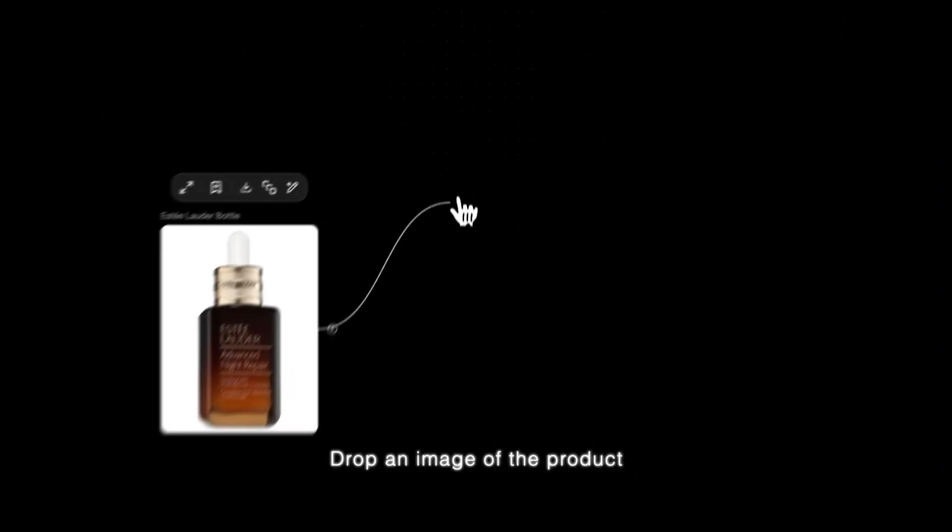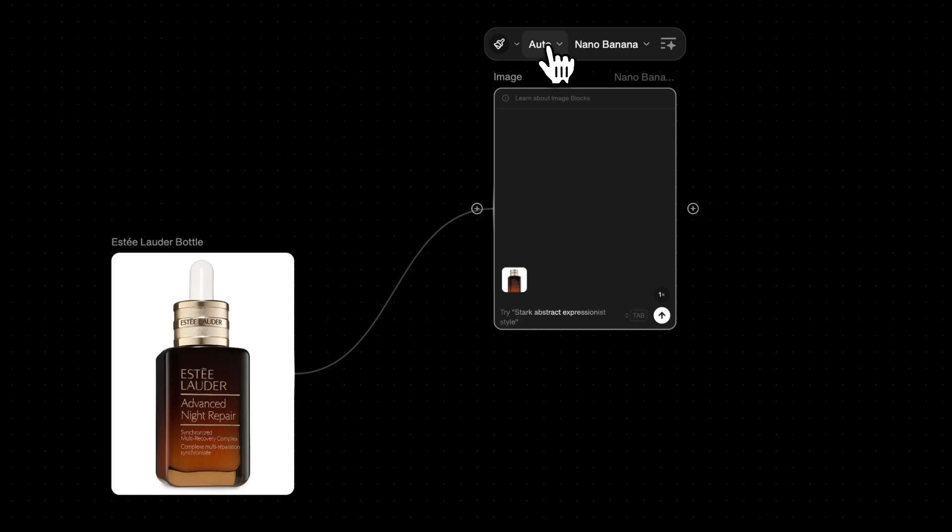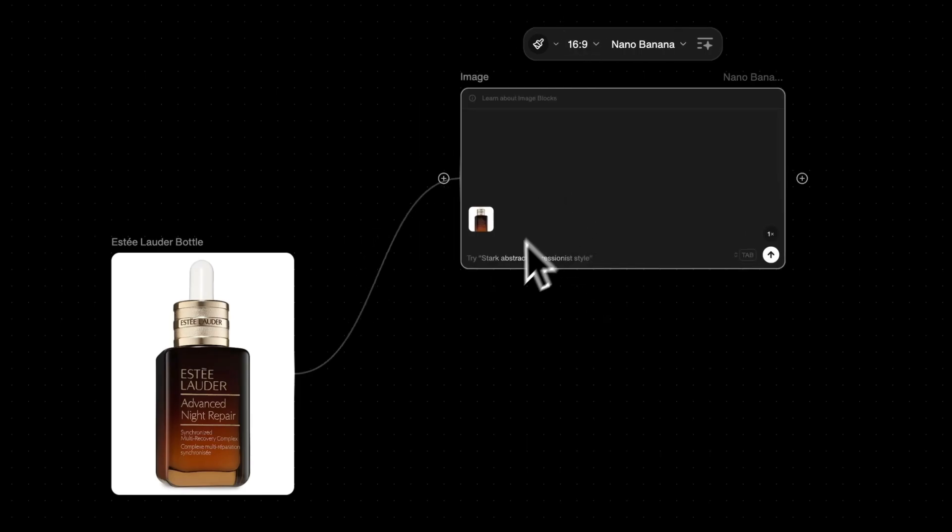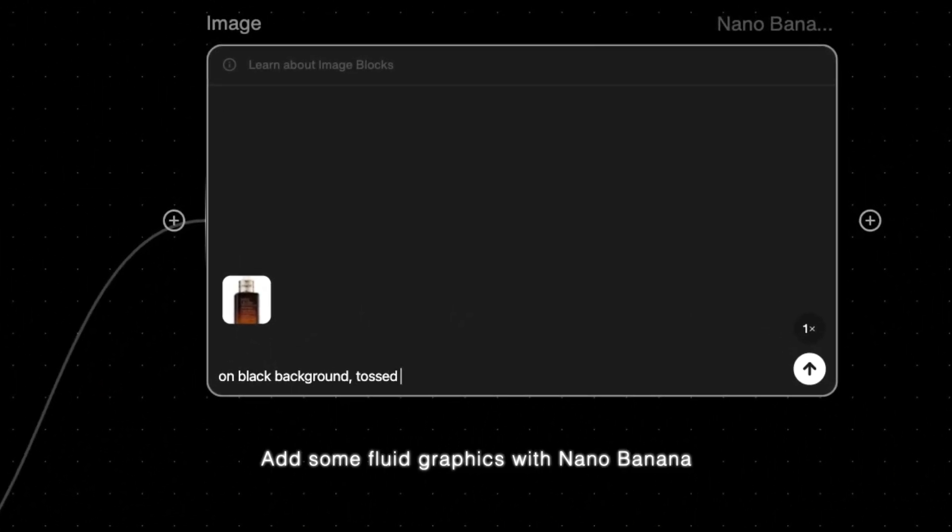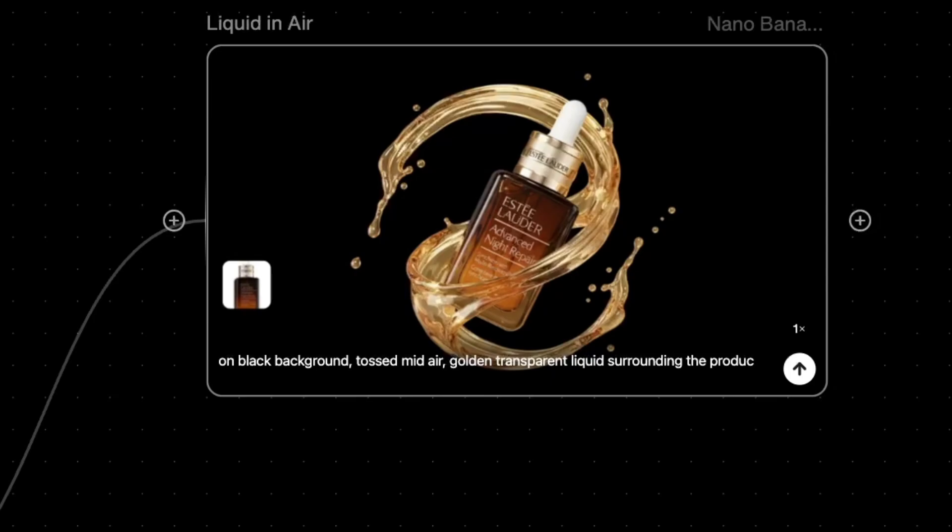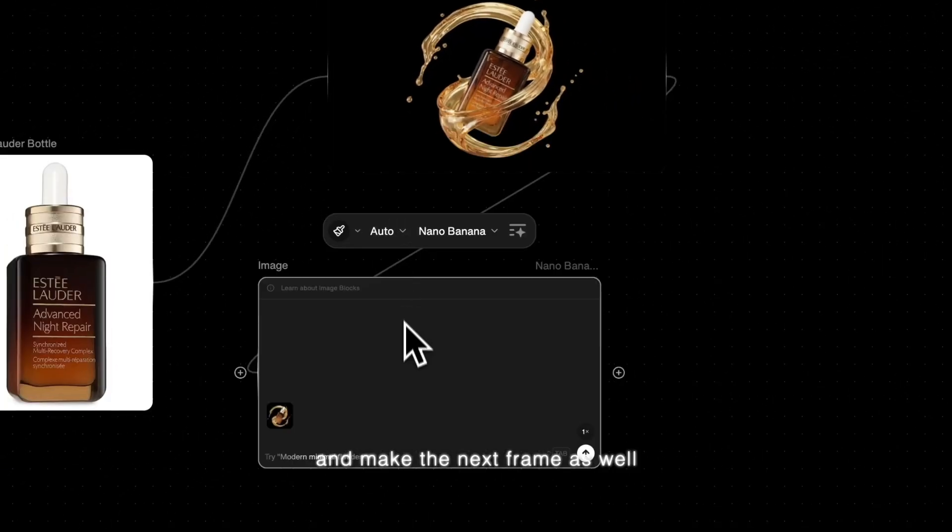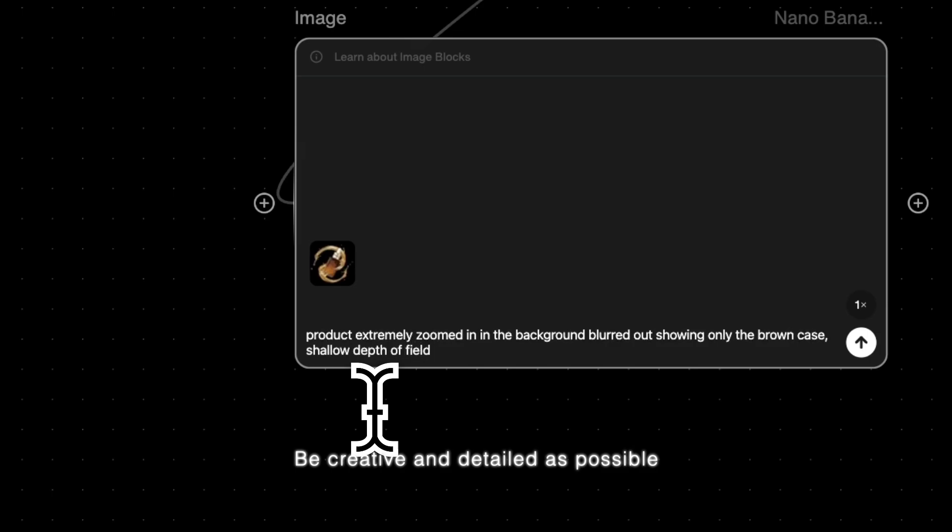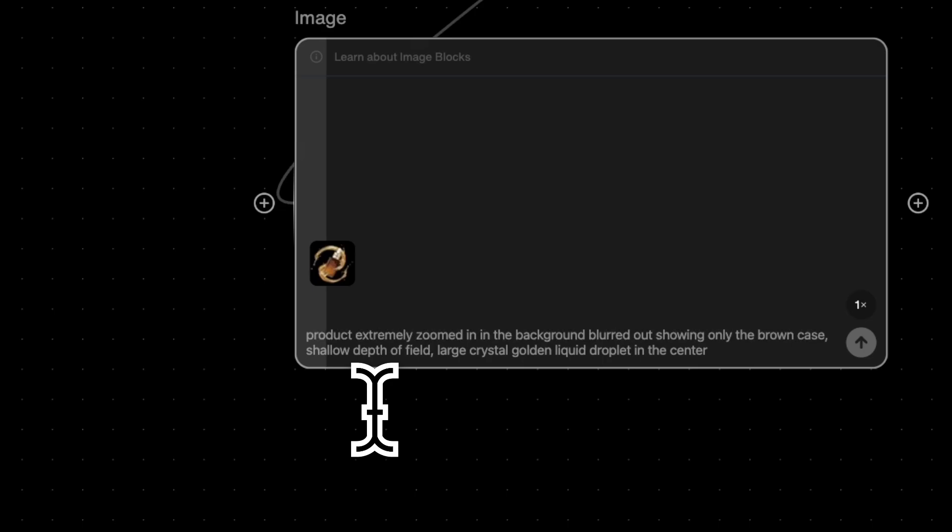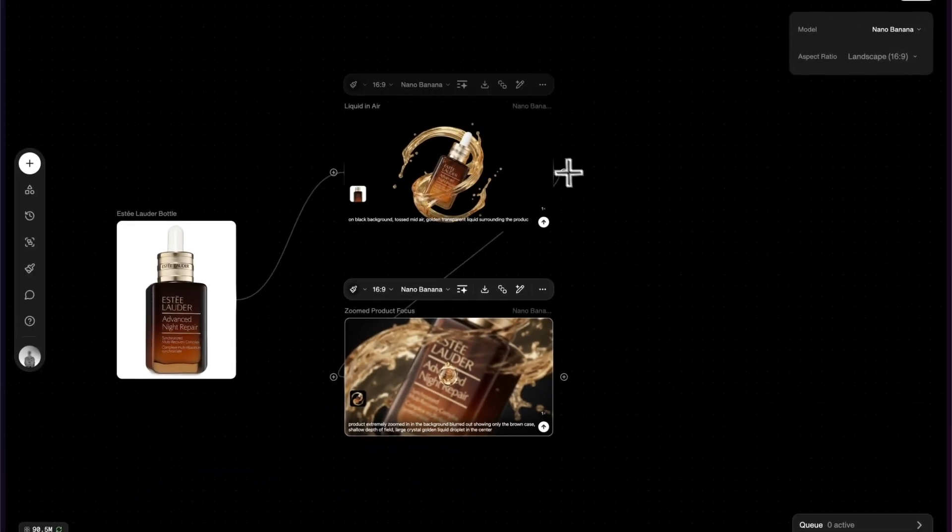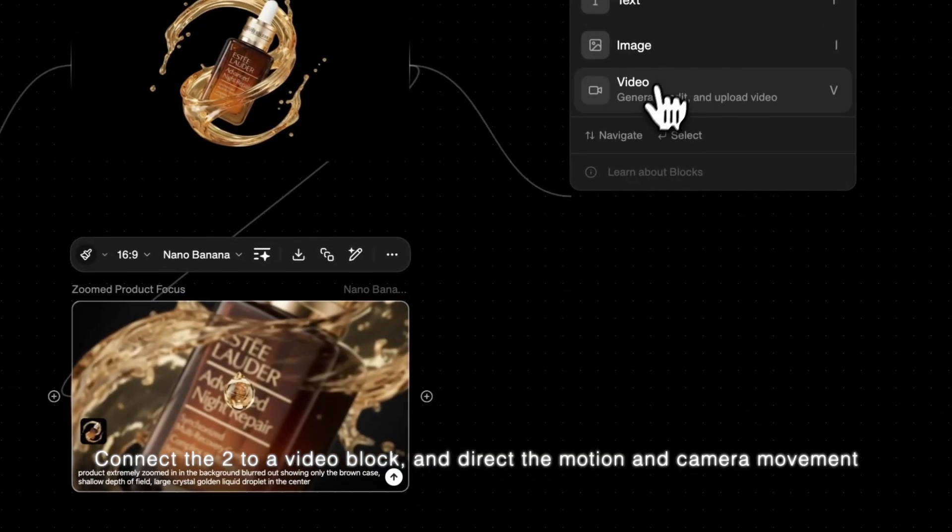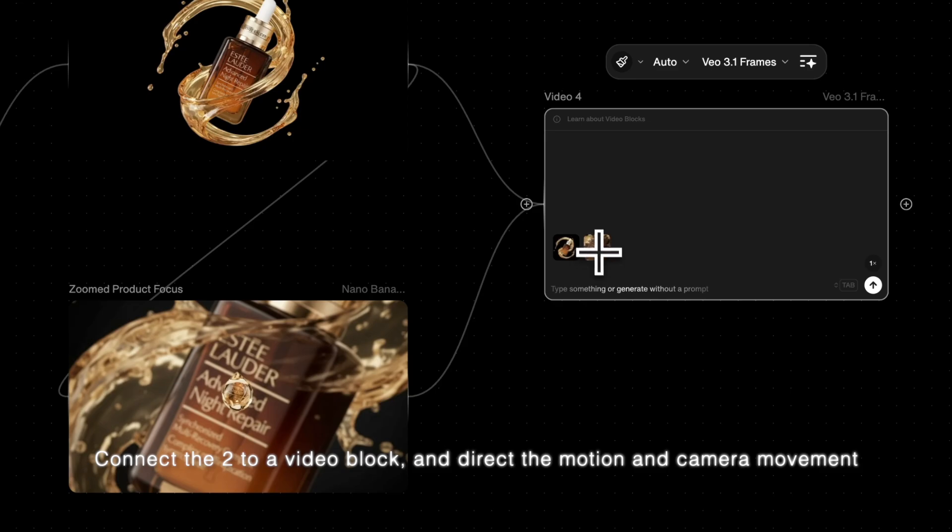Drop an image of the product. Add some fluid graphics with Nano Banana and make the next frame as well. Be creative and detailed as possible, directing the cinematography, lighting and composition. Connect two to a video block and direct the motion and camera movement.